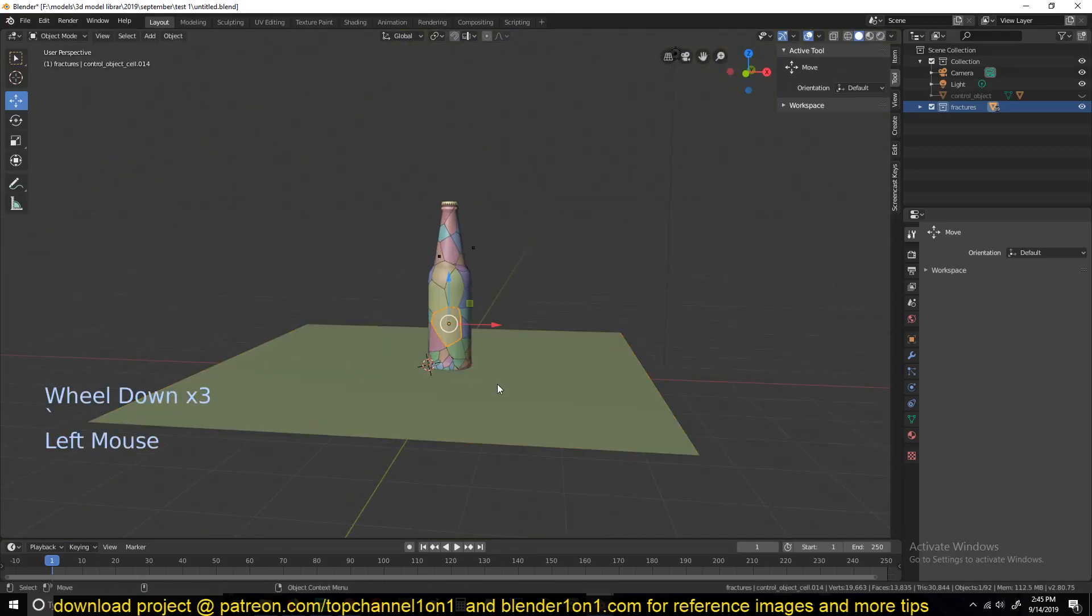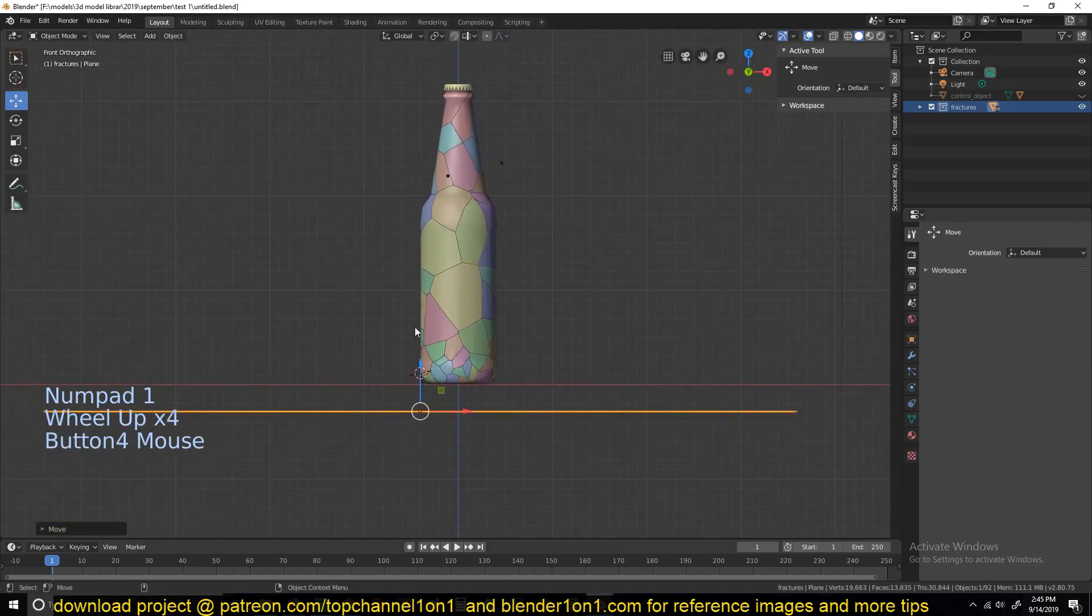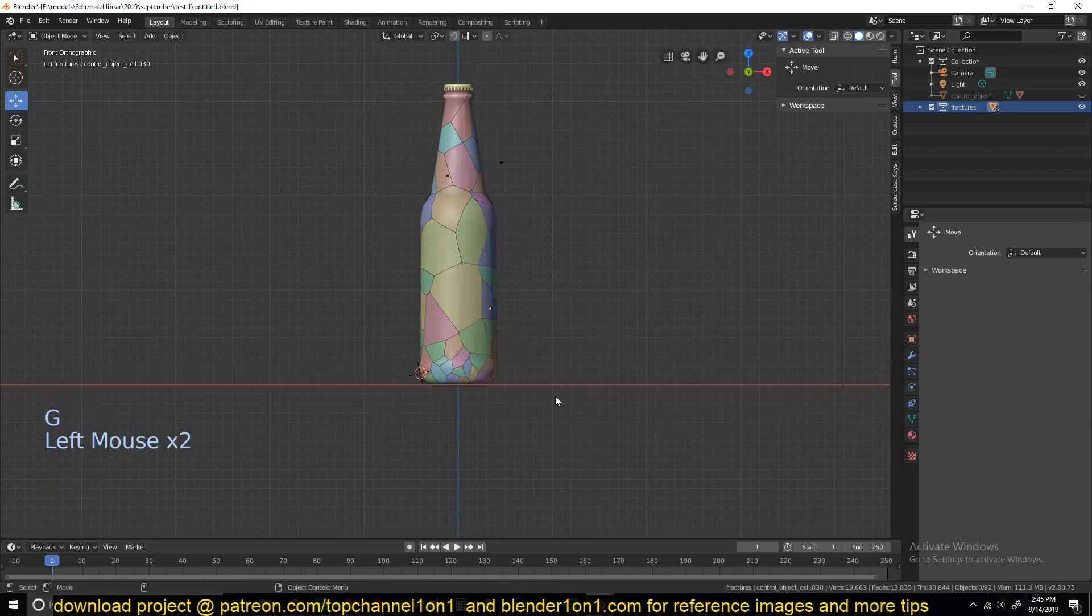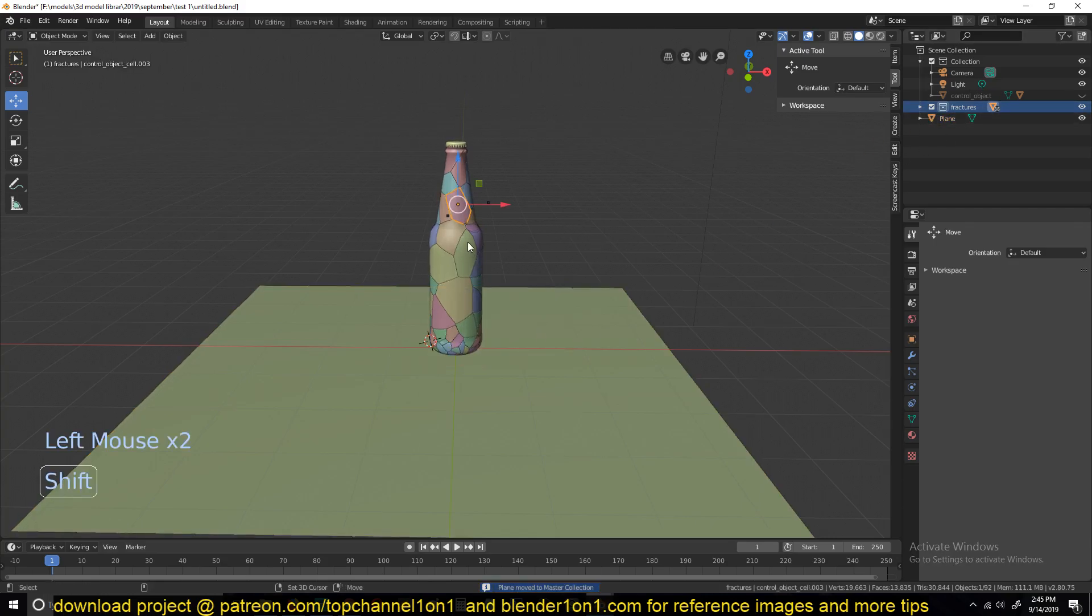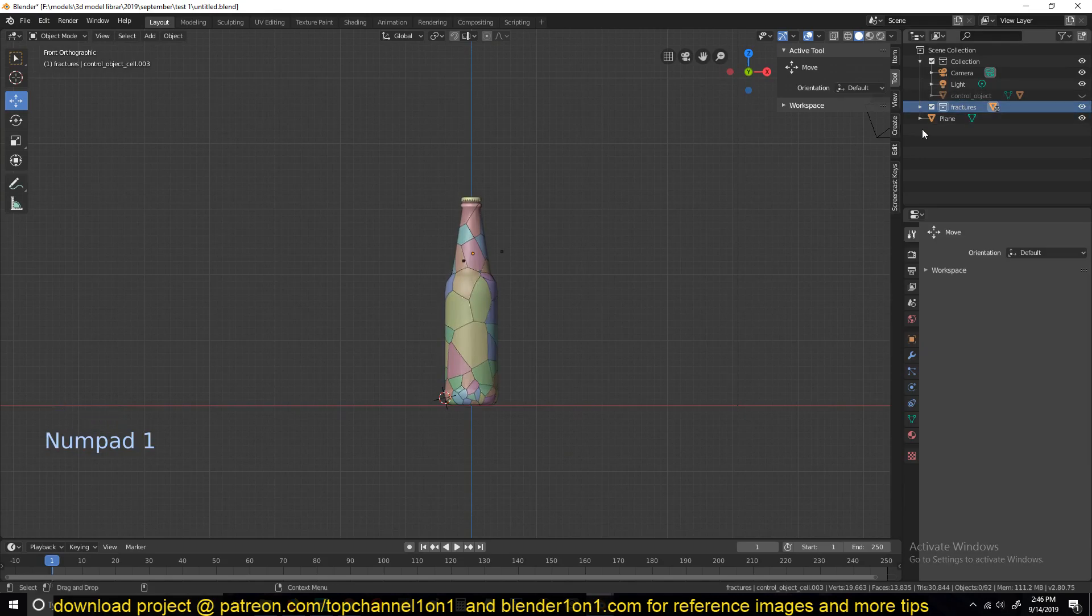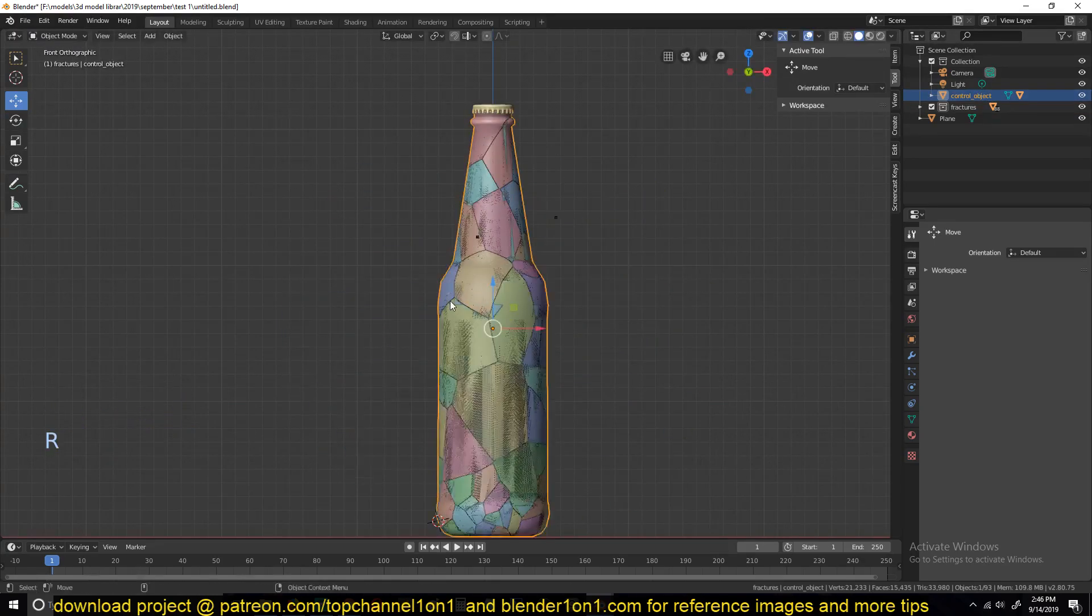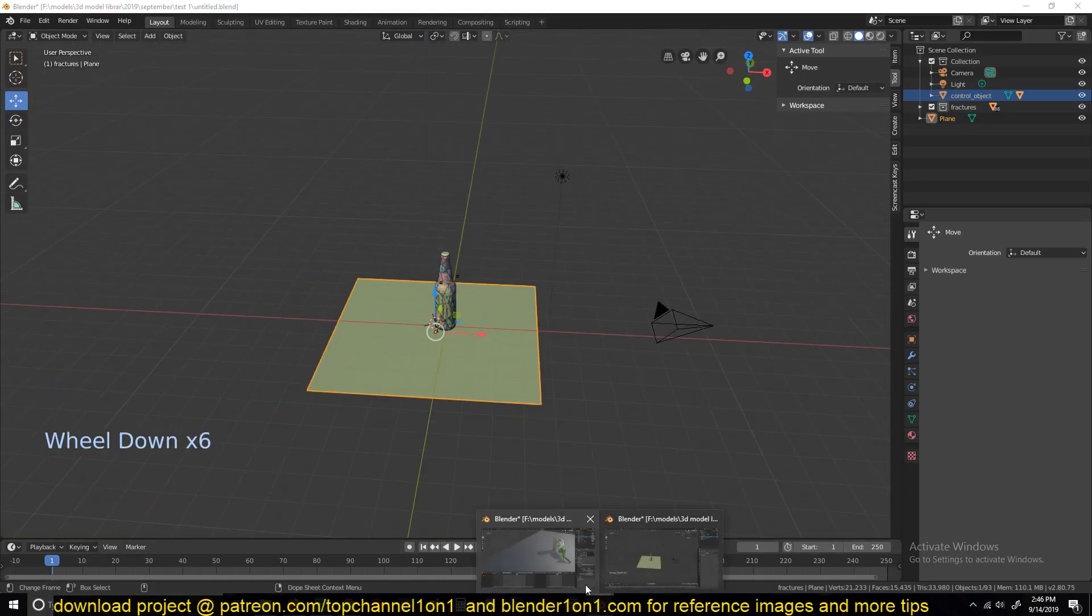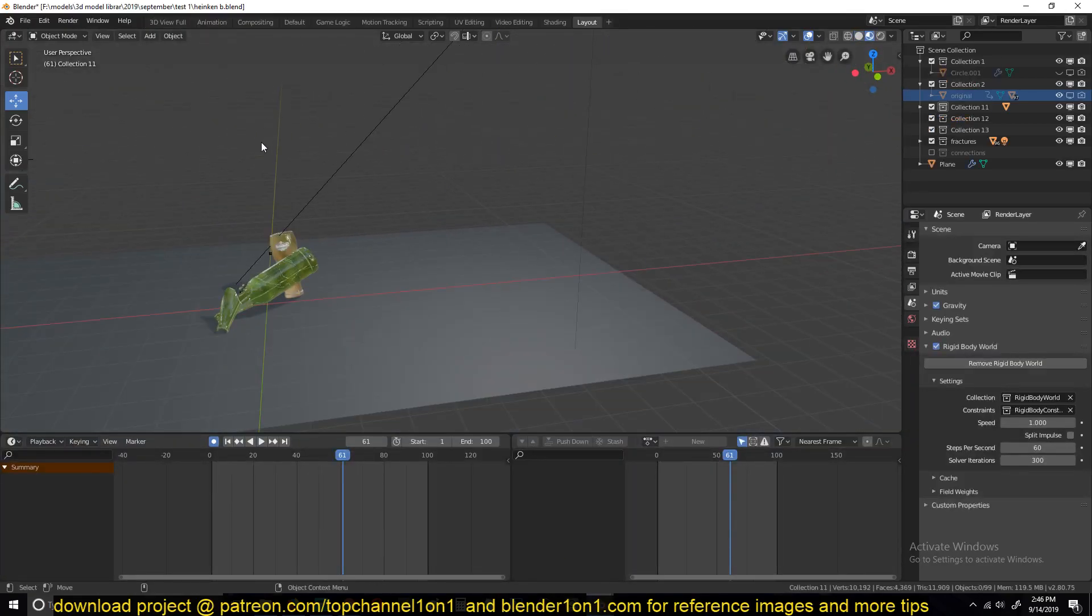Right now, the only way to move these fractures around is by selecting the entire collection. Let's make sure that this here is not in the fracture collection, so just hit M and move it to the scene collection. I want to parent these fractures to the control object so that whenever I rotate or animate the control object, the fractures go with that, and that will also help in the physics simulation.